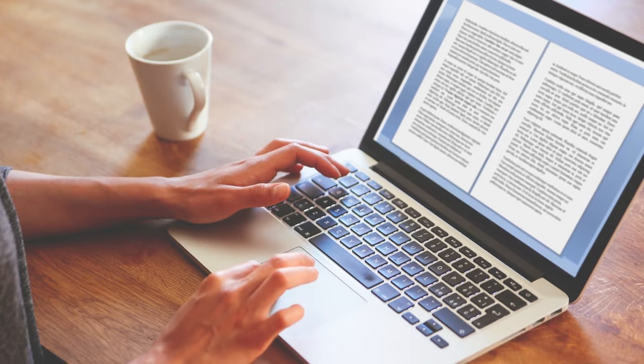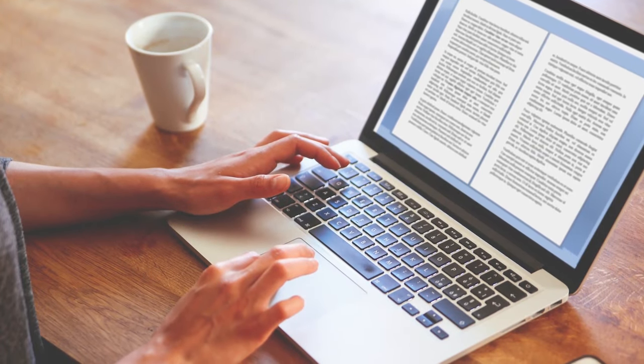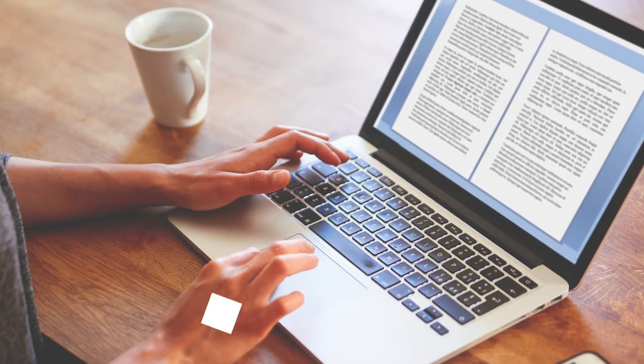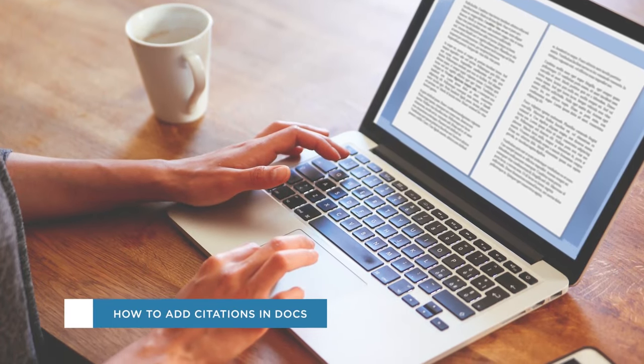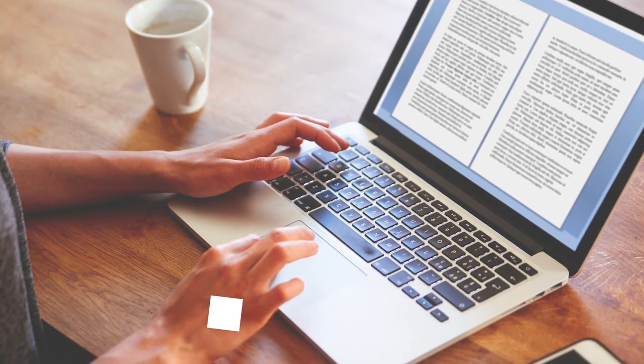Hey everyone, welcome to another HowTech video tutorial. In this video we'll be showing you how to add citations in Google Docs.